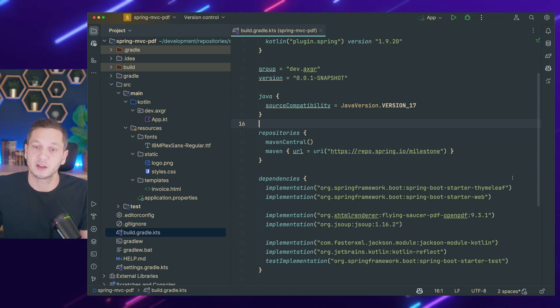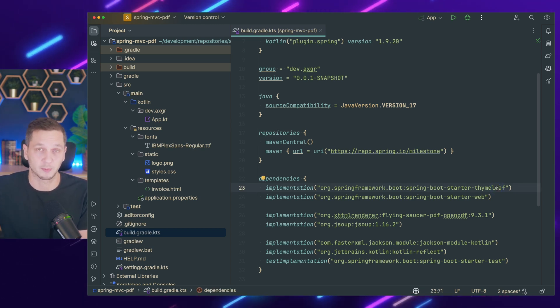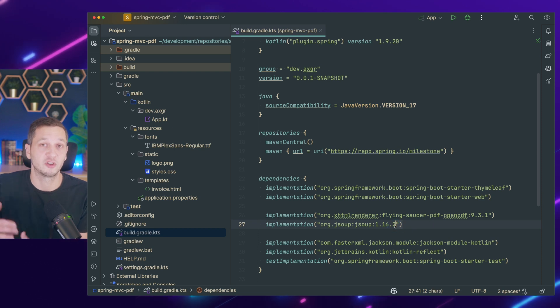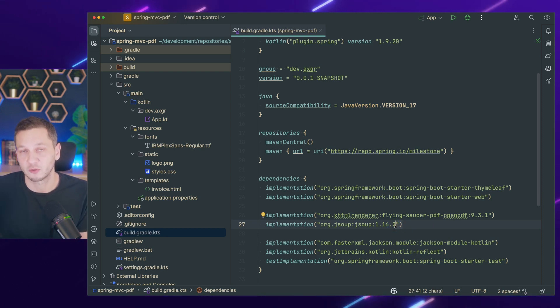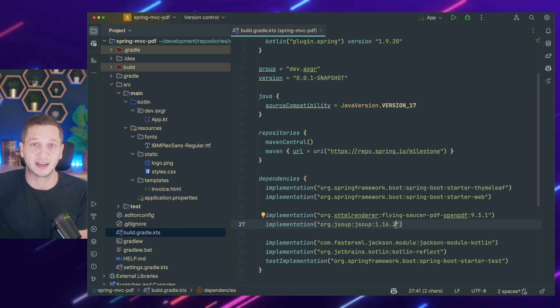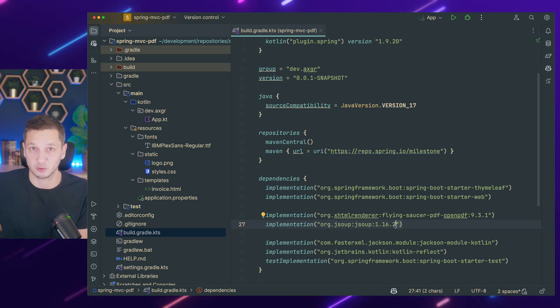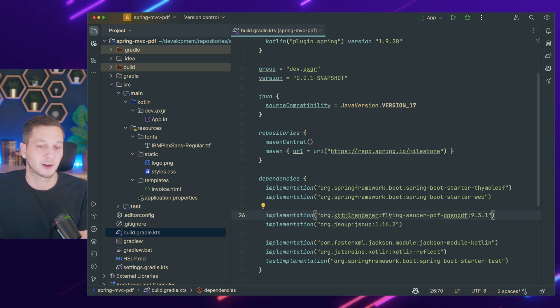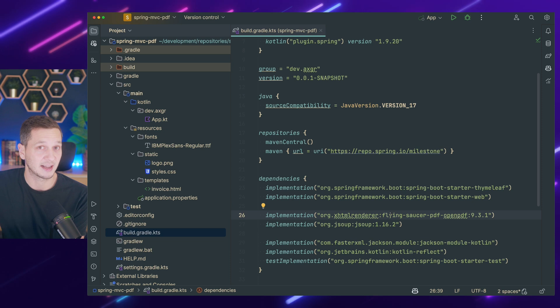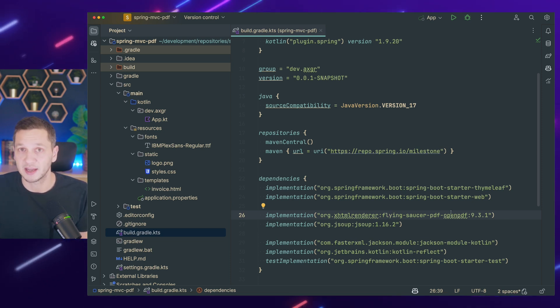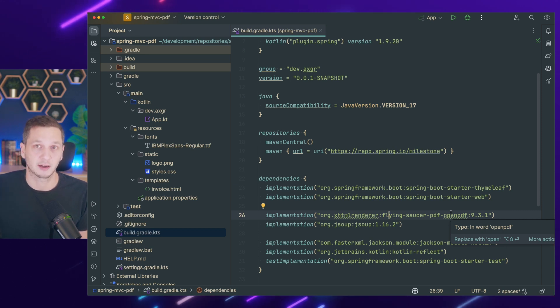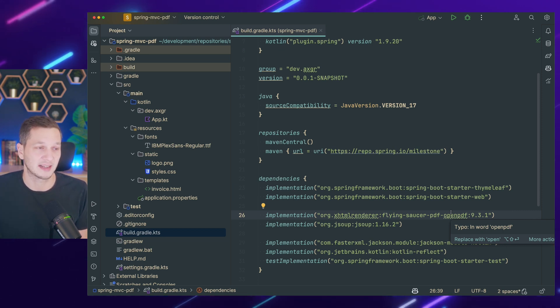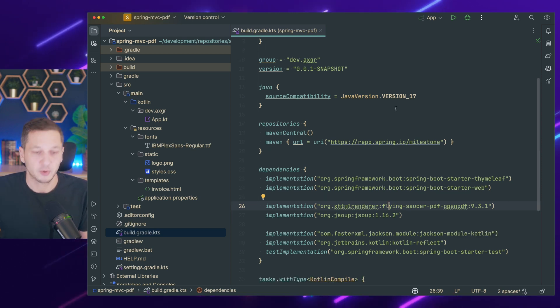We're going to use Thymeleaf to build up the HTML to populate it with our domain objects. Then we pass it on to JSoup because we need proper XHTML. JSoup will make sure that out of the HTML we get XHTML, which is a little bit more strict. This is required by the final part of the pipeline, which is Flying Saucer, which will take the XHTML and render PDF using open PDF underneath.